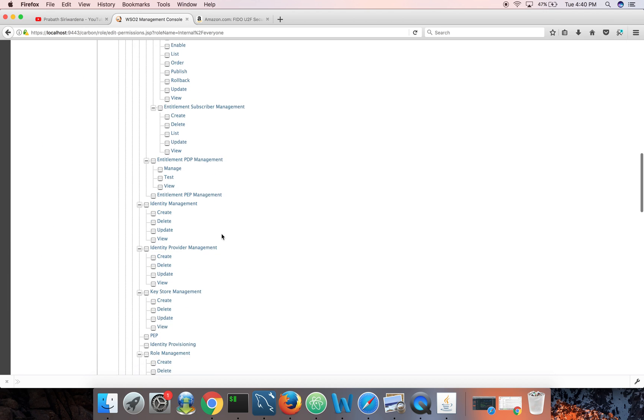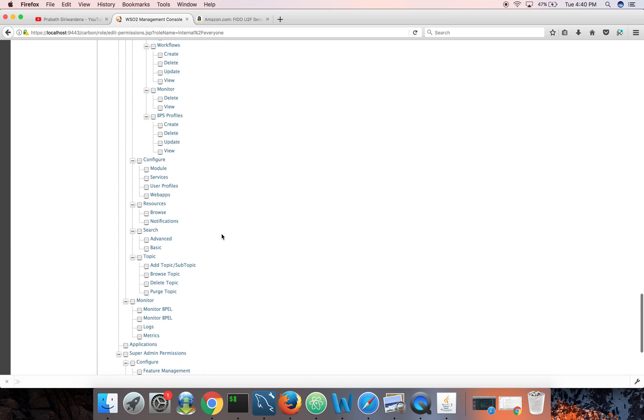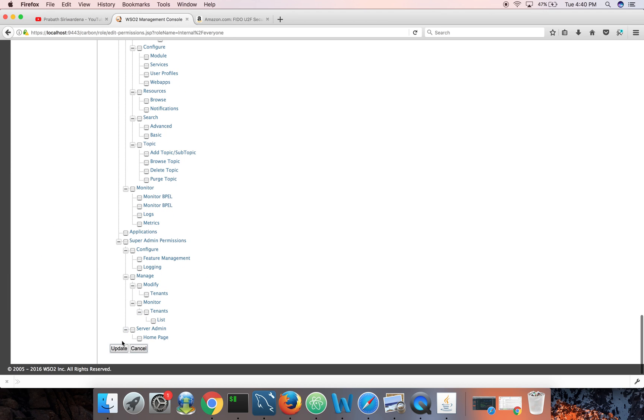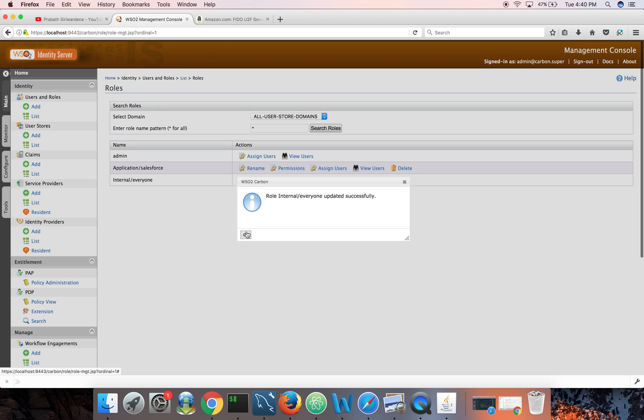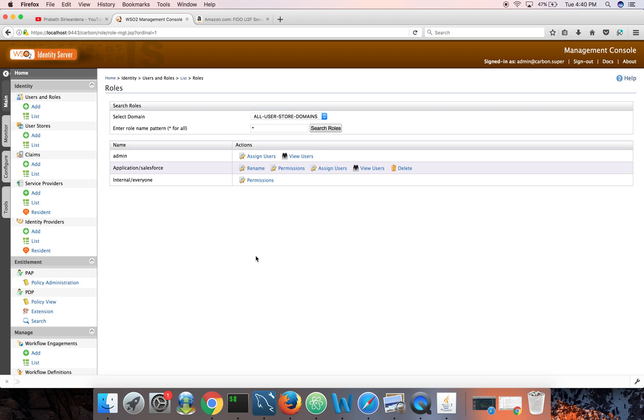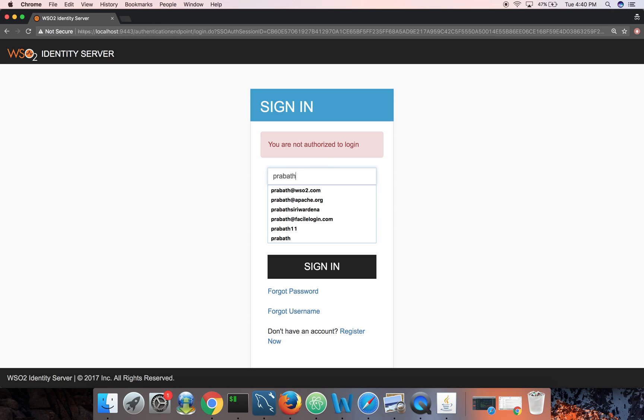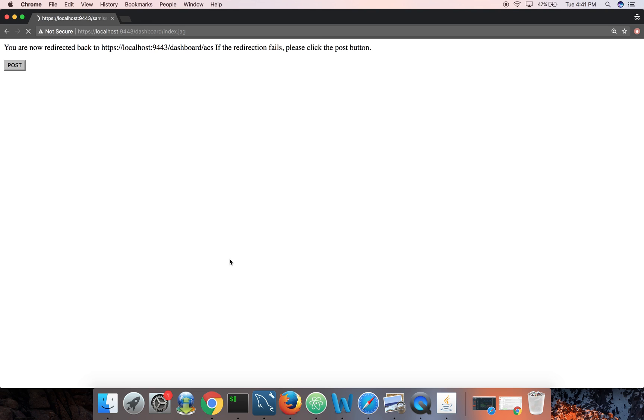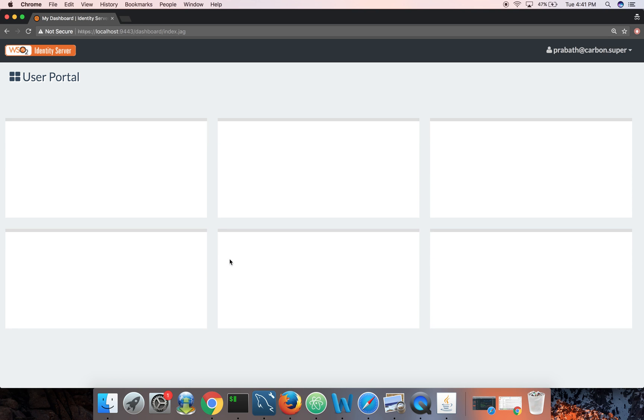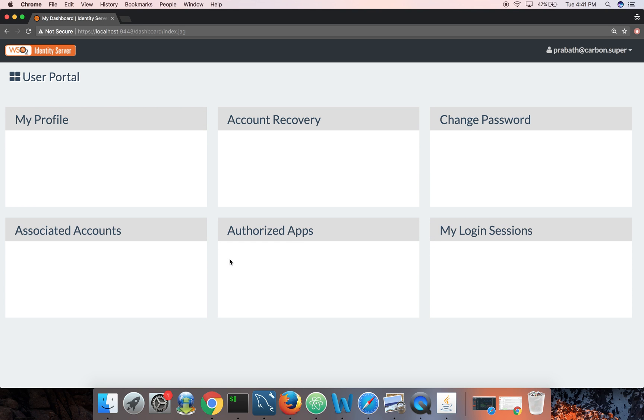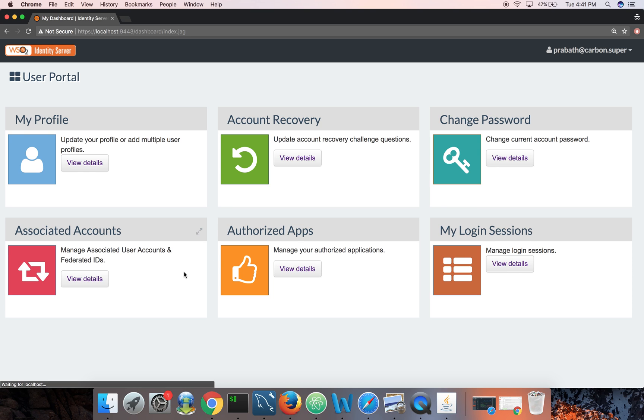So what we can do is go to the users and roles, list roles, and give login permission to the everyone role. Then all the users will be able to log into the user portal.